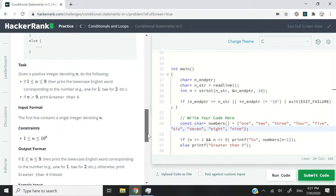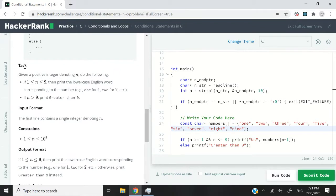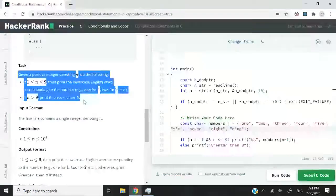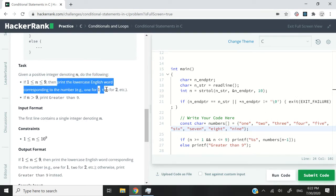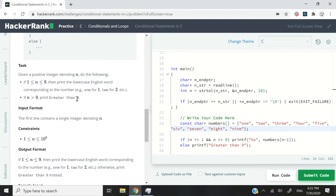So there are two things that we need to do, and they explain these to us in the task section. If n is between 1 and 9, with 1 and 9 being included, then we need to print the lowercase English word for that corresponding number.